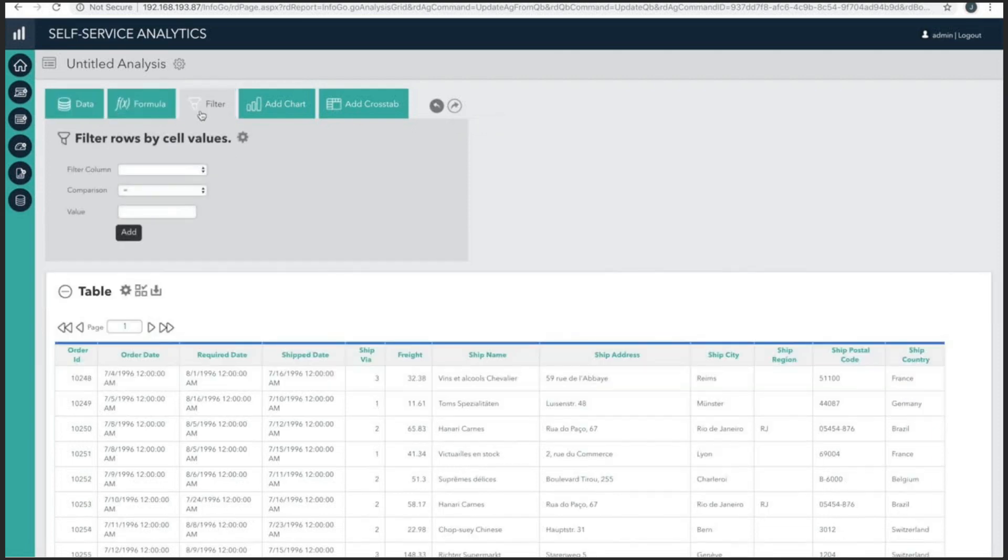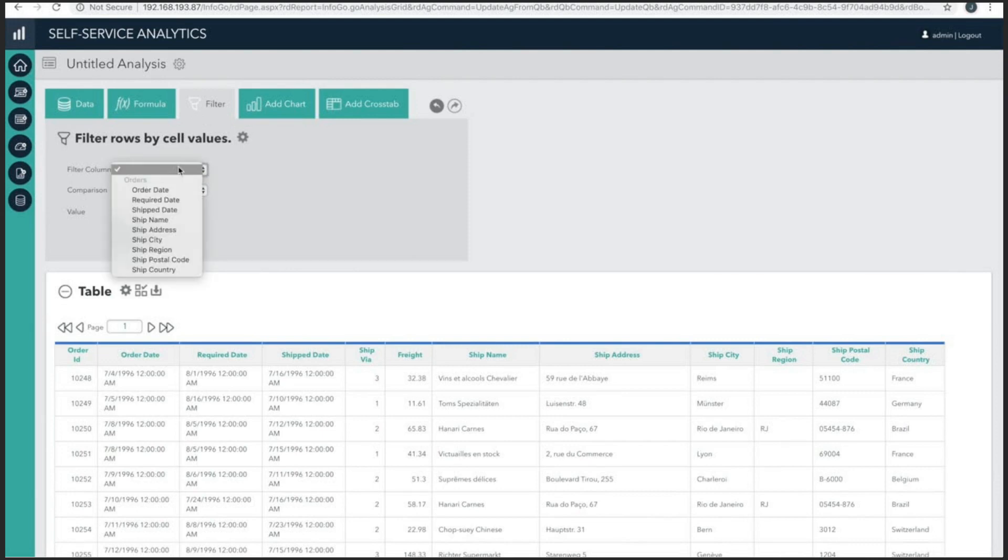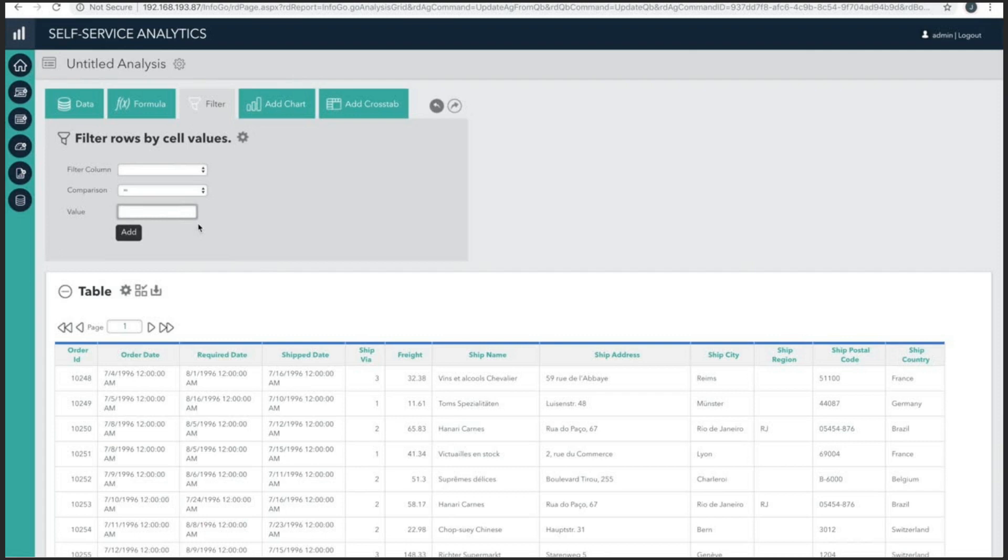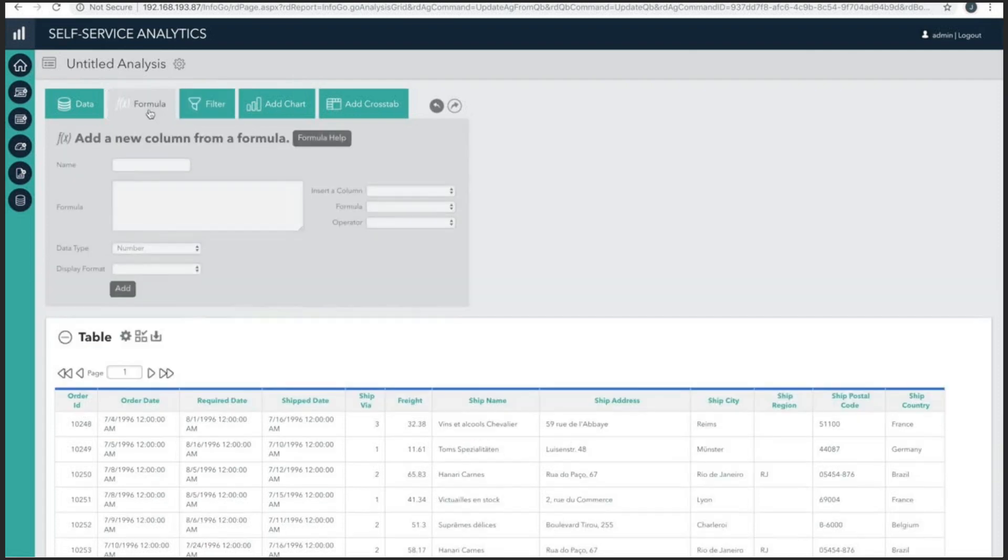Now, filters are really simple to add. Select a filter column, choose a comparator, and then set the value to filter by. You're able to create as many filters as needed, and you may also remove or edit existing filters.